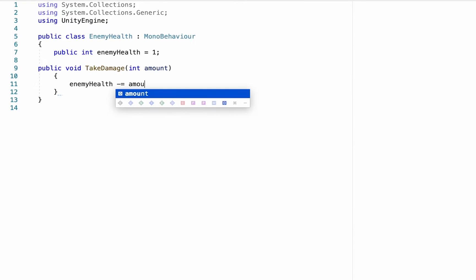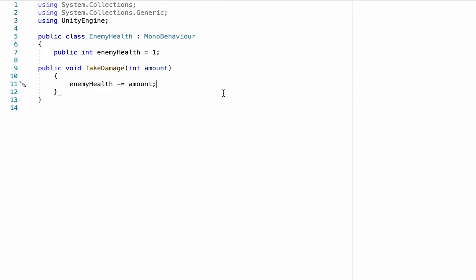So now we can have our enemyHealth subtract the amount passed in by the other script. And this is beautiful because what it means is that as we equip different weapons and the attack amount changes, we don't have to change anything in this script. It will automatically update based on the weapon damage of the weapon we're using.